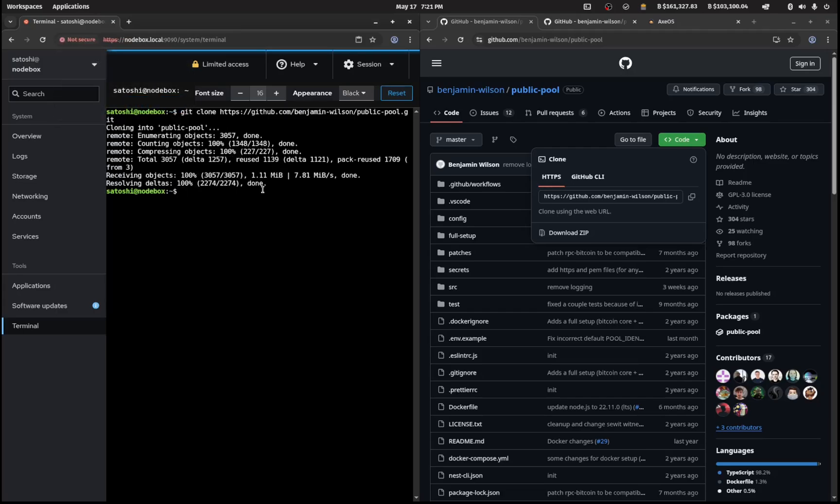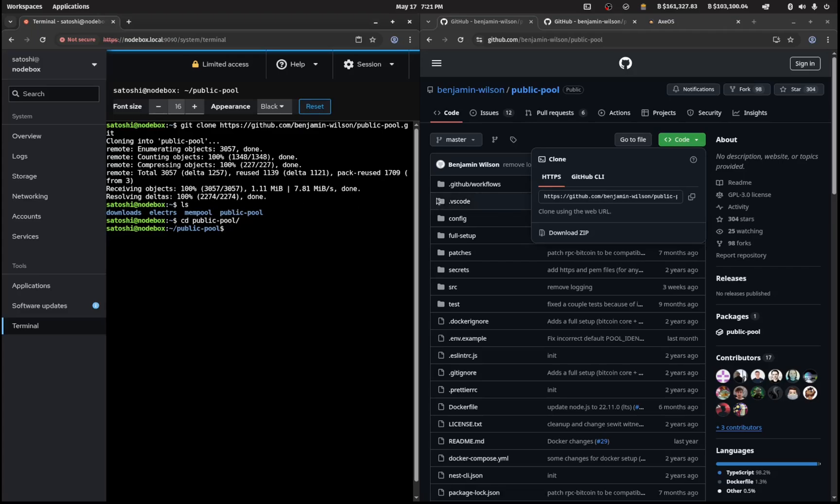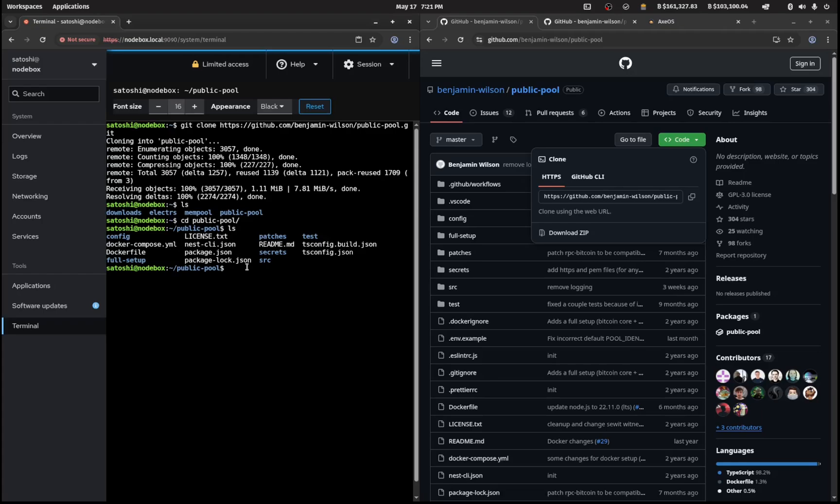So that's now cloning. When you ls that out you'll see a new folder called public-pool. We'll cd into public-pool and ls that out. Now we've got a couple of files that we need to edit and amend.